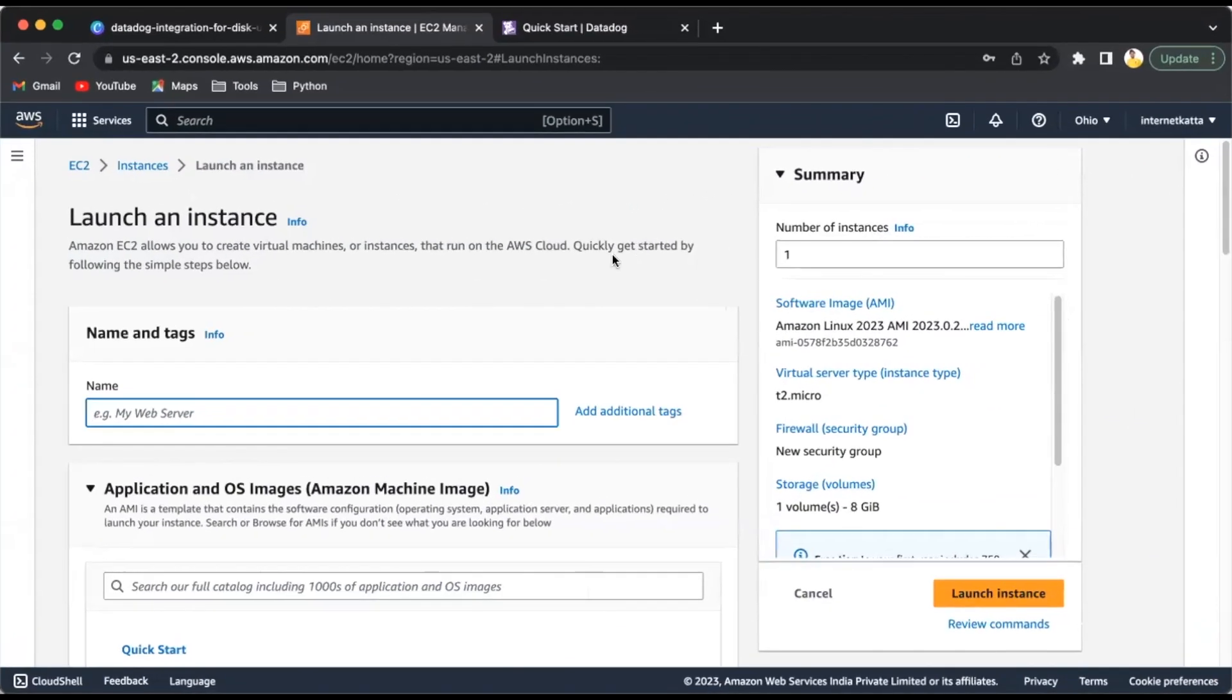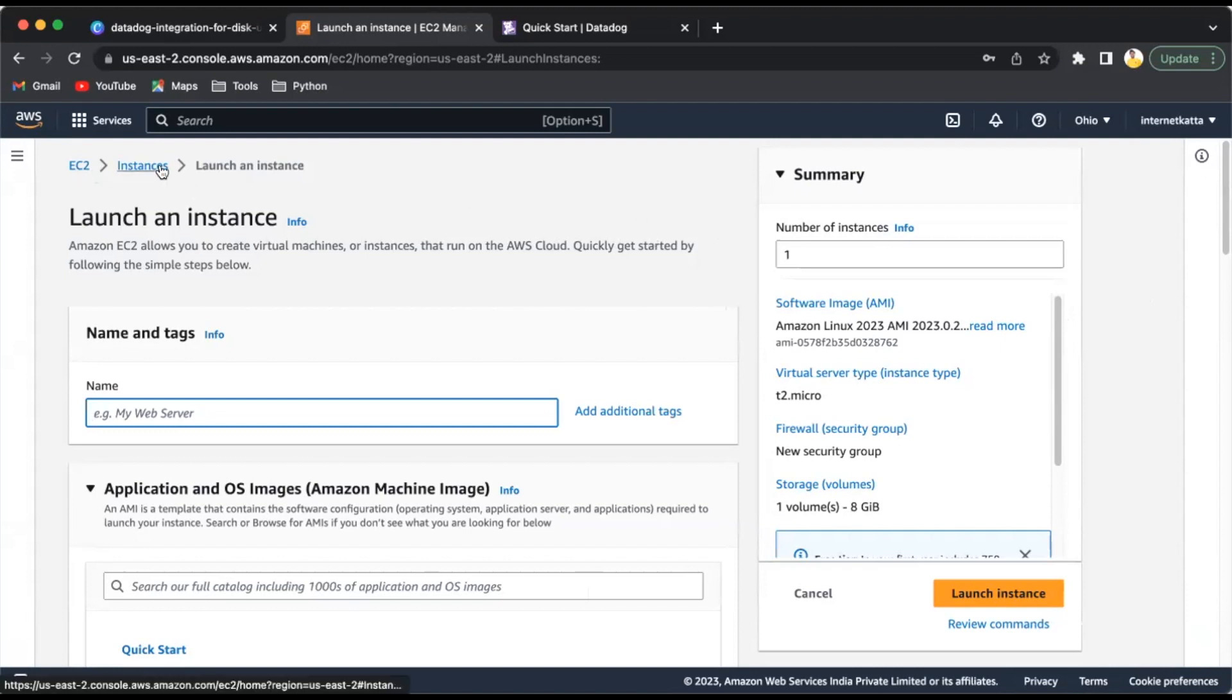If you already have an AWS account you can use that. If you don't have one, you can go to the AWS console and create a new account. I already have one, so I'll just go to EC2 instance and launch an instance. I'll name it DataDog integration.